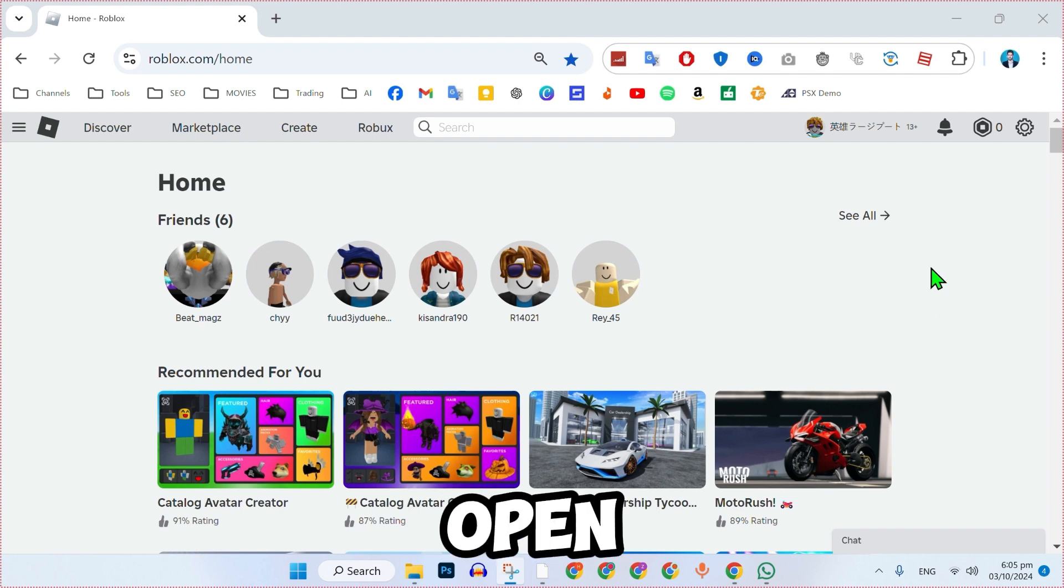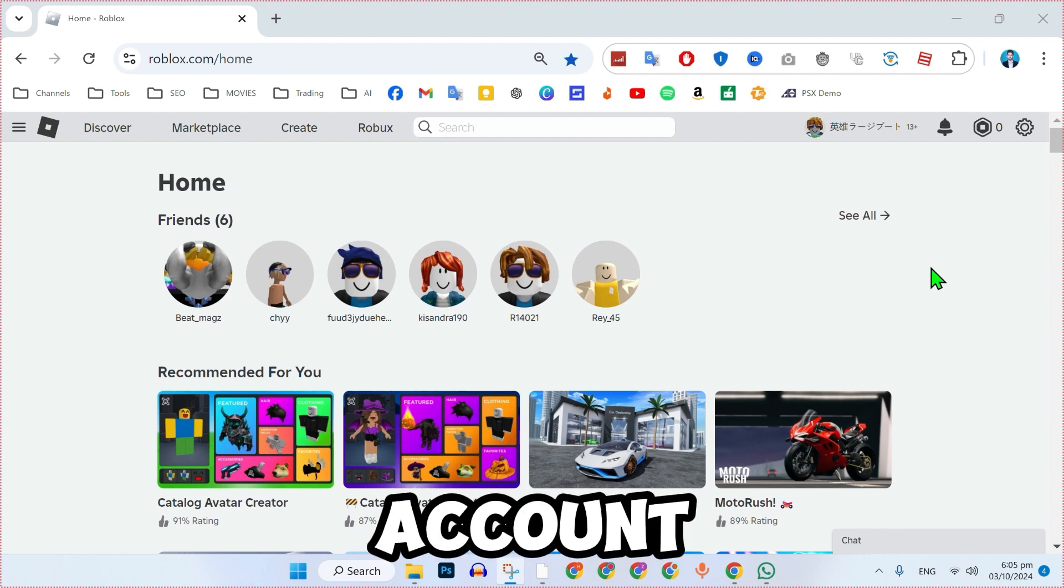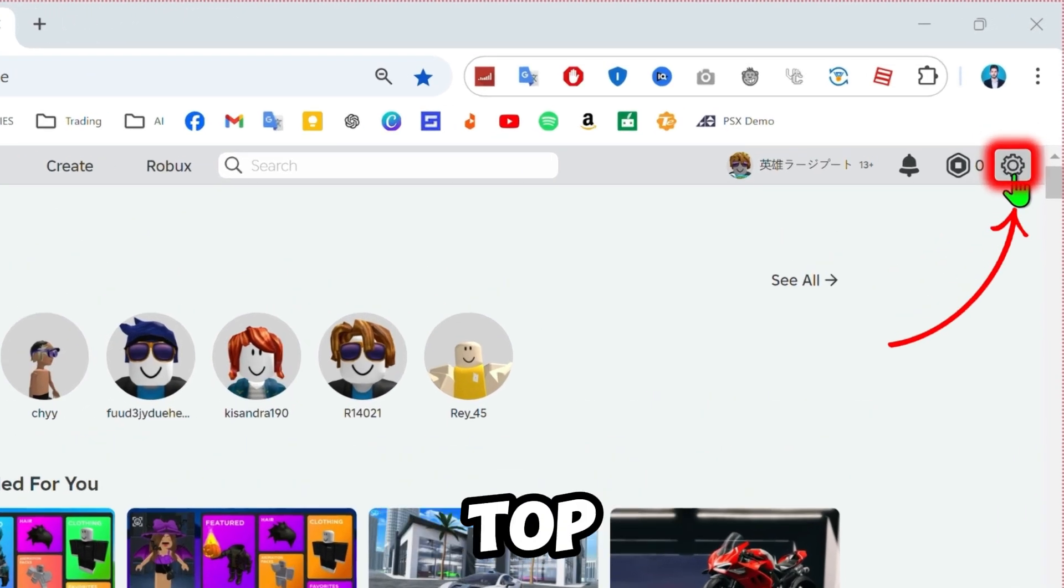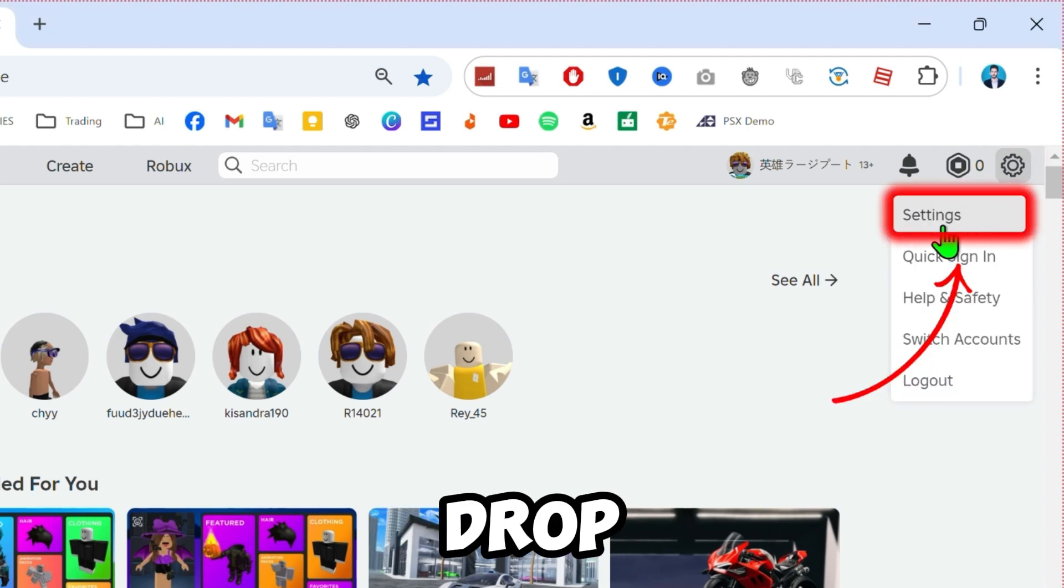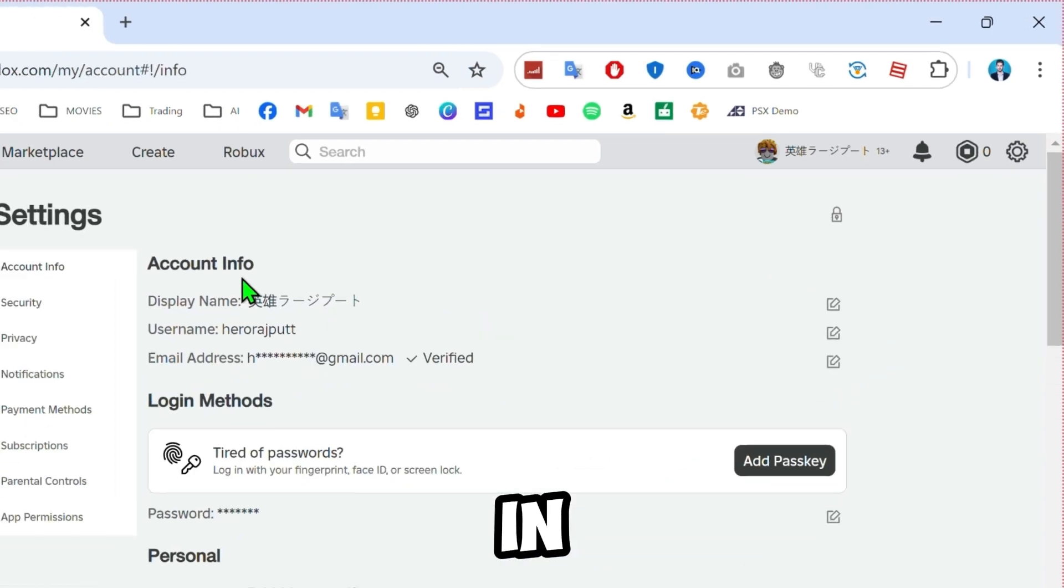First, open your browser and log in to your Roblox account. Click on the gear icon located in the top right corner. Select Settings from the dropdown menu.